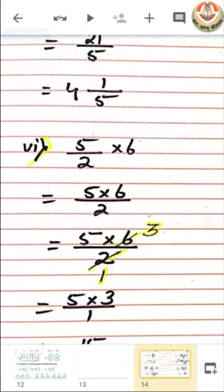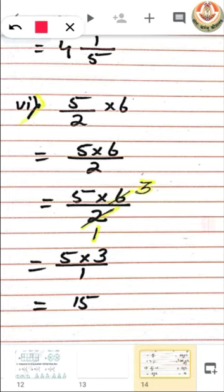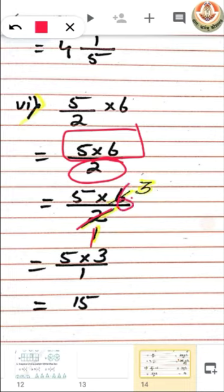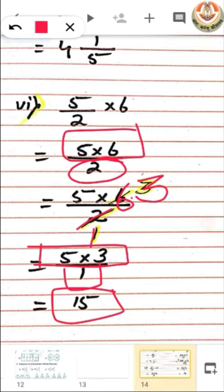Now for the next part: 5 by 2 multiplied by 6. A whole number is multiplying with a fraction, so we multiply the numerator with the whole number and keep the denominator common. We can then reduce by cancelling — 2 and 6 are both divisible by 2. Dividing 2 by 2 gives 1 and 6 by 2 gives 3. We now have 5 multiplied by 3 in numerator and 1 in denominator, giving 15 as our answer. Since 15 is a whole number, we cannot convert it into a mixed fraction.